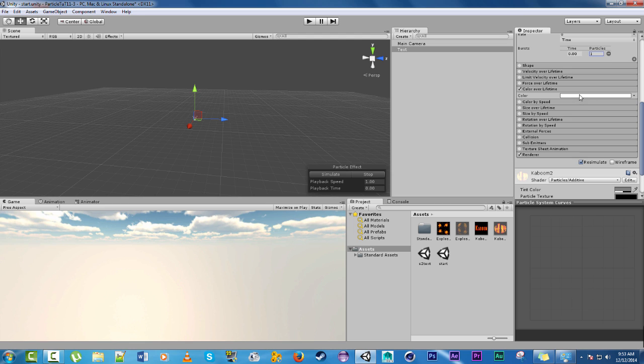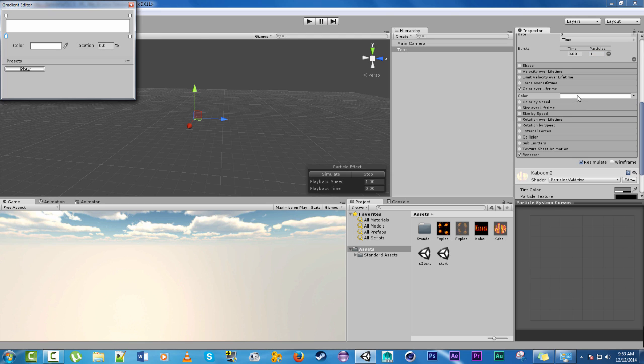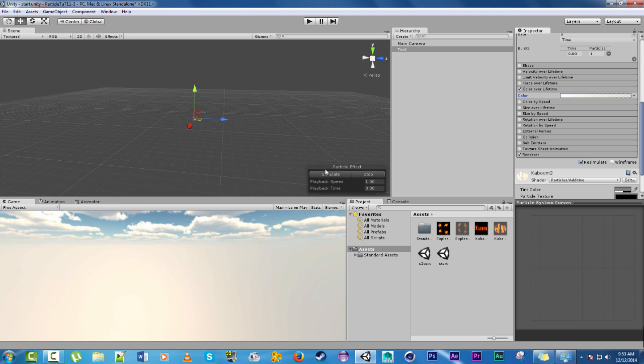Color over lifetime. That way we can make it fade out. And then it'll fade.